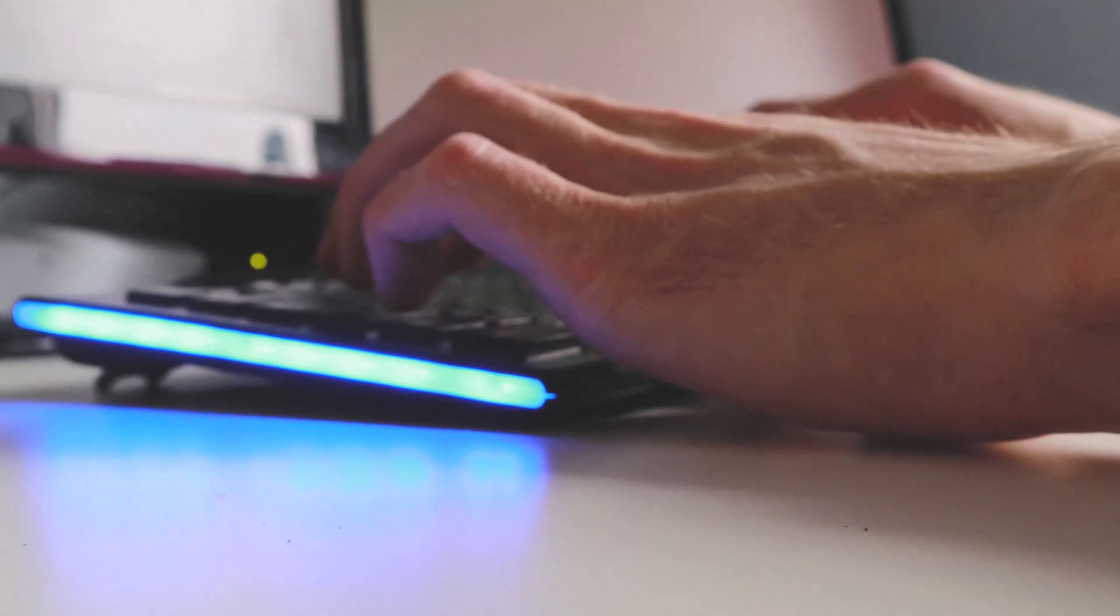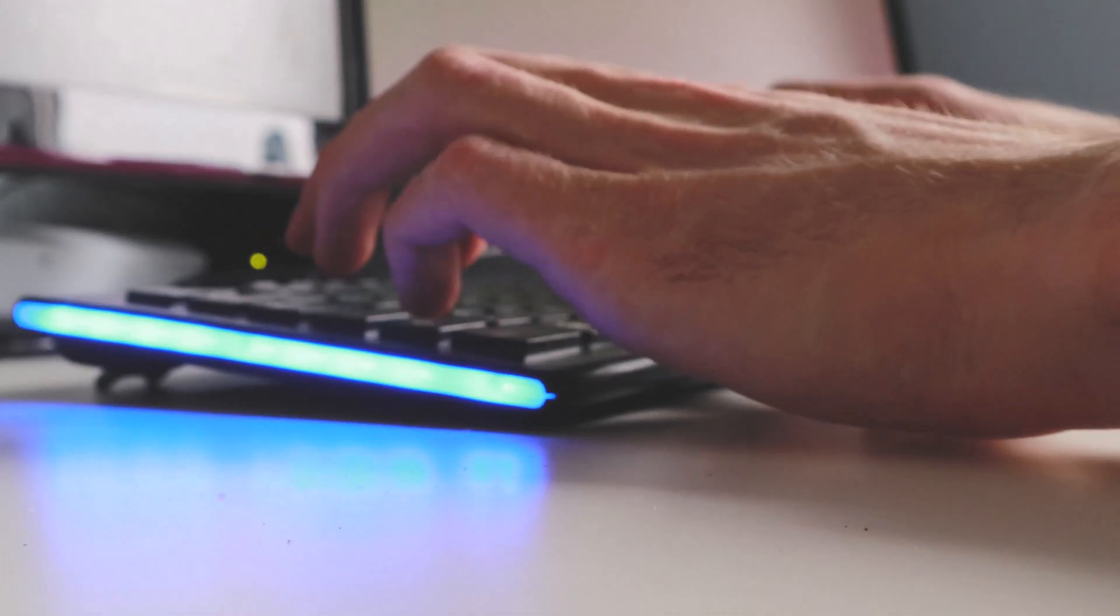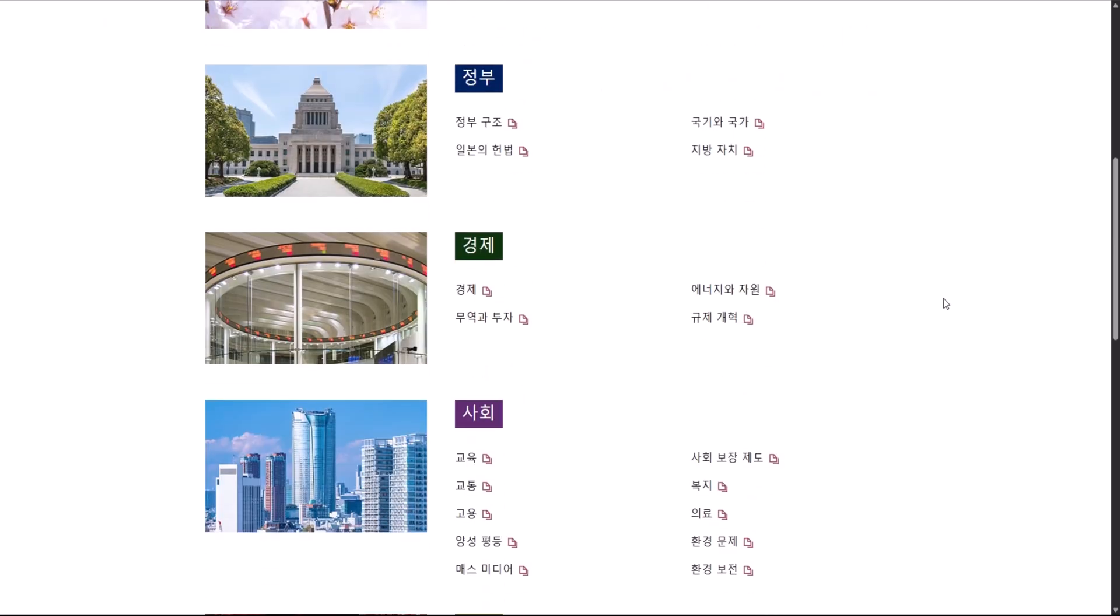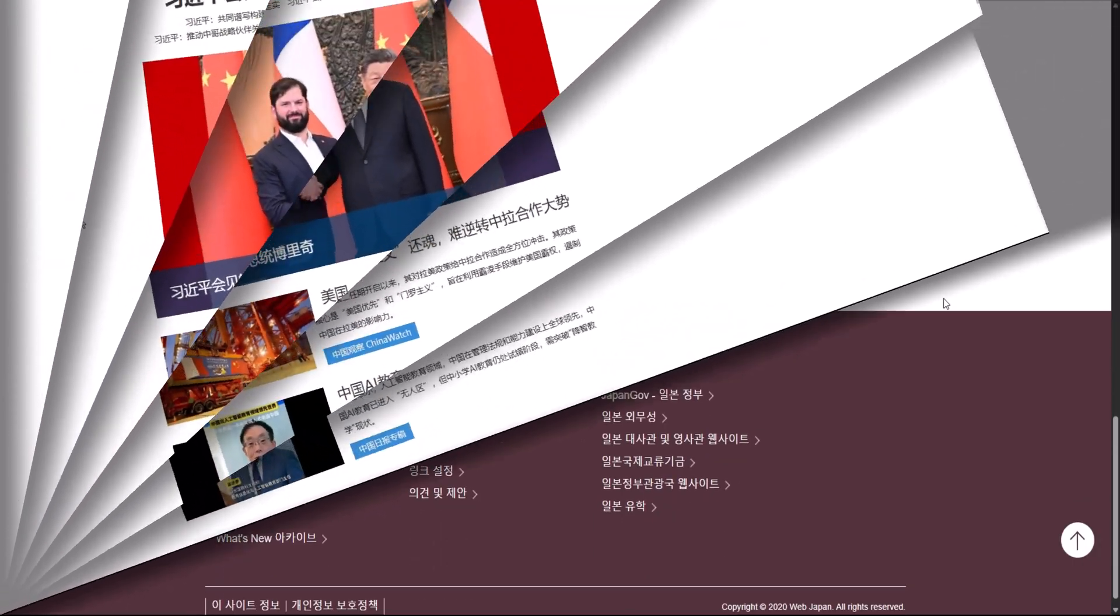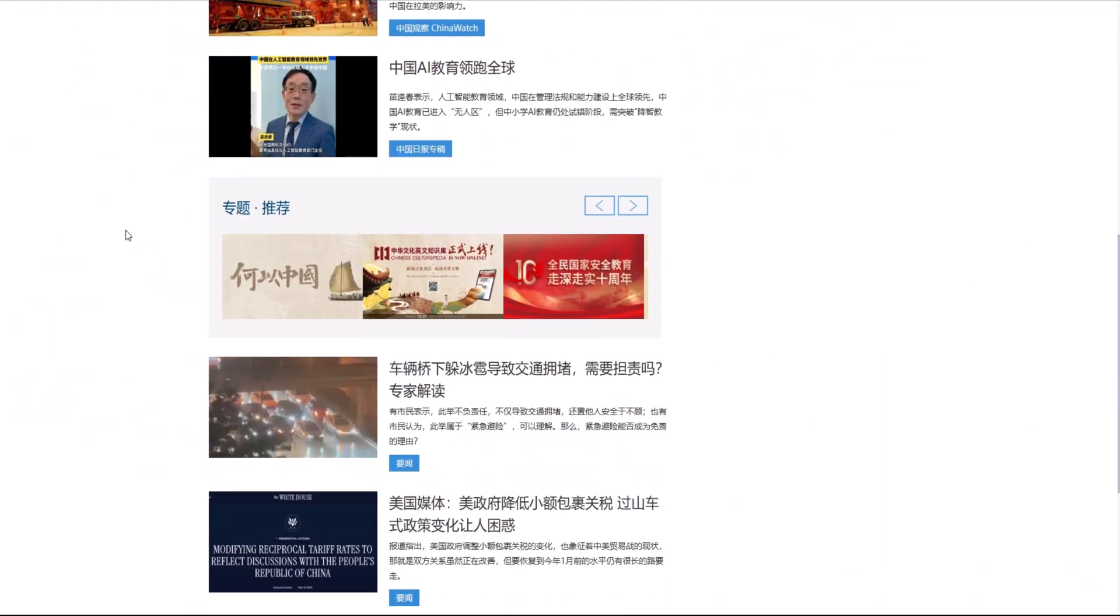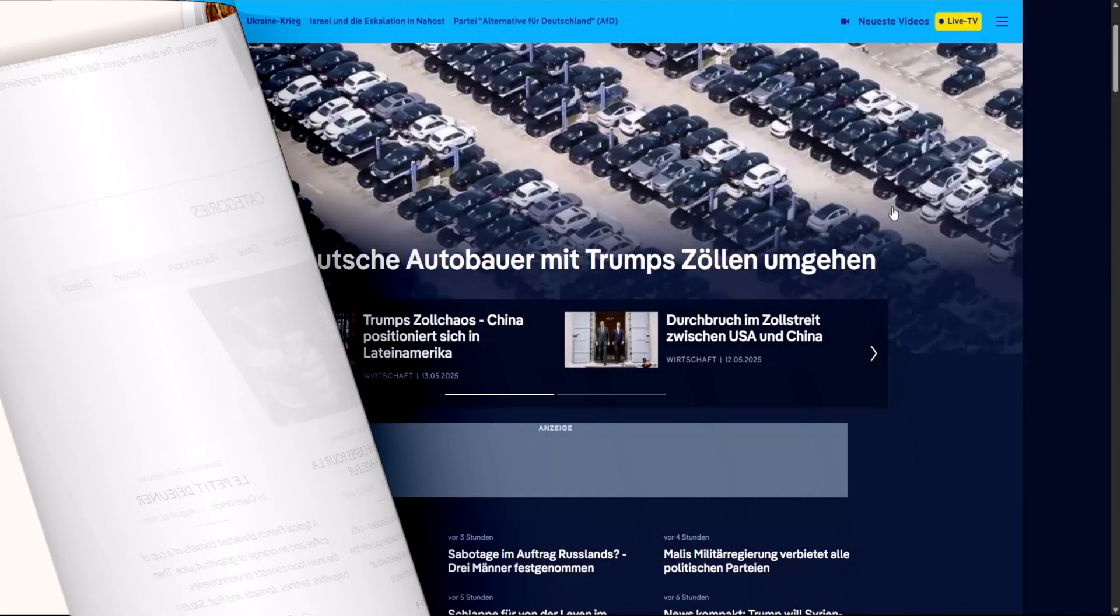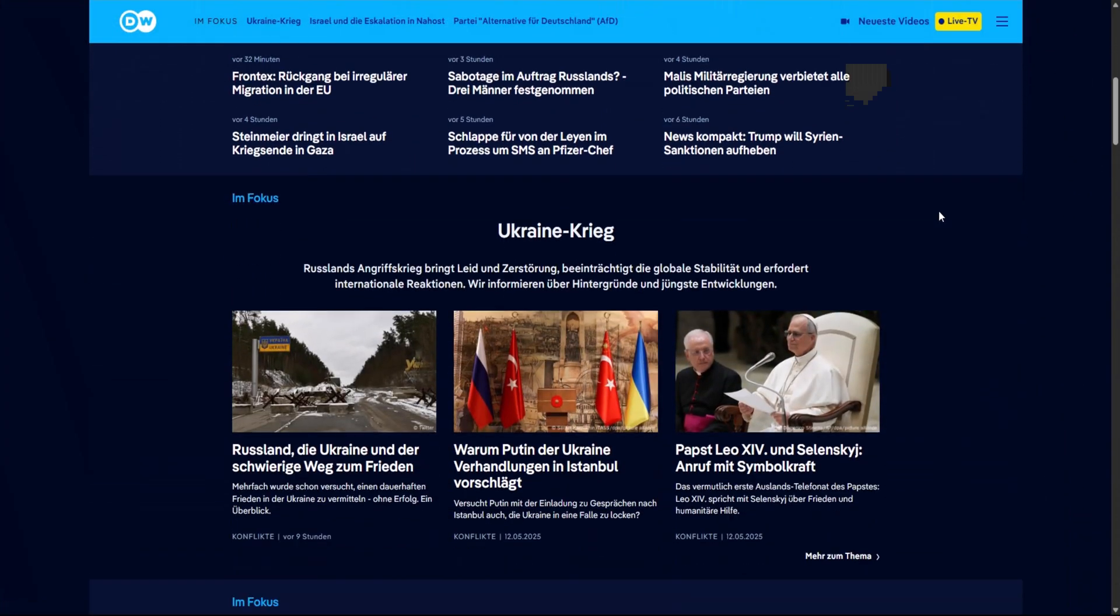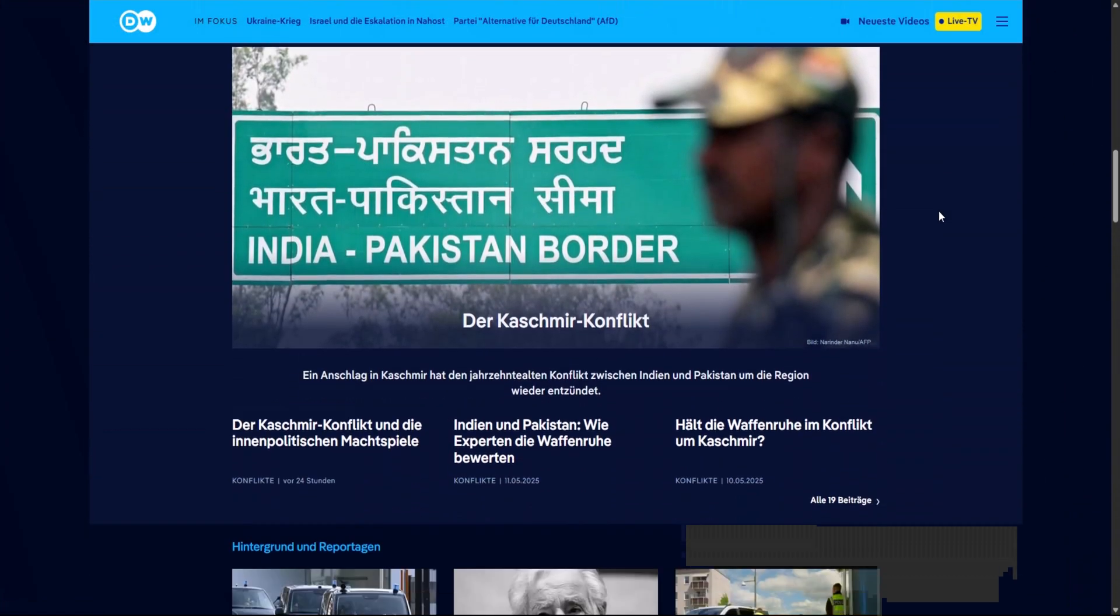The internet is packed with valuable knowledge, but what if you can't read it? Whether you're trying to explore a Japanese blog, a Chinese tech article, a French recipe, or a German news site, language can quickly become a barrier.